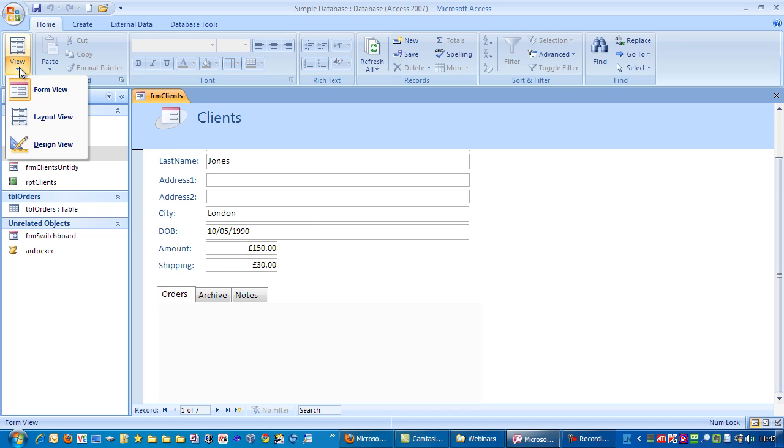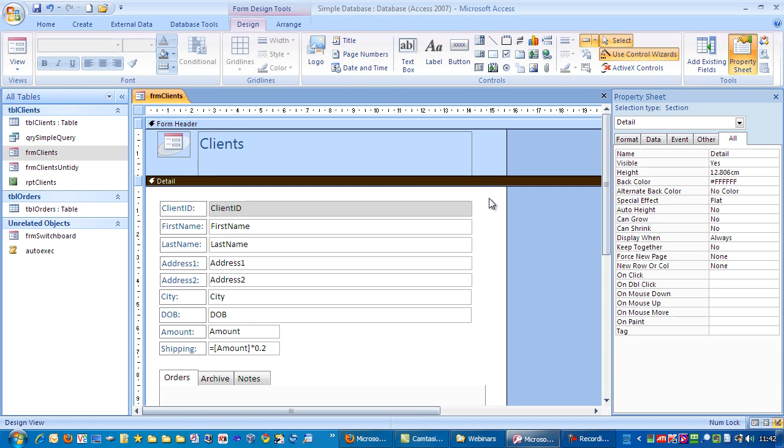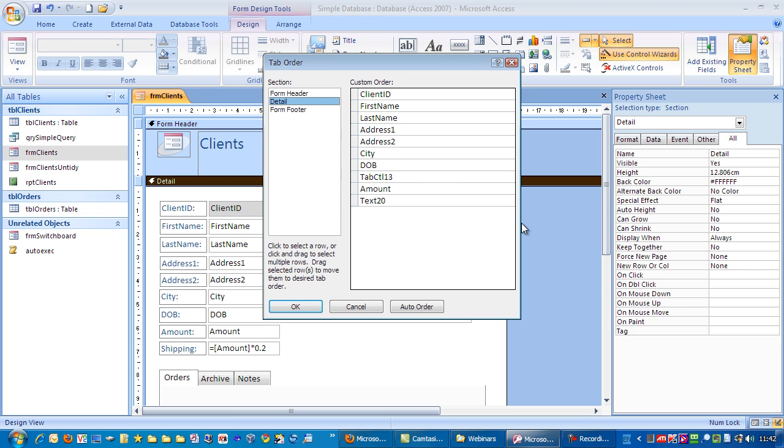So, let me just edit that first. Go to design view. Right mouse click. Tab order. And we can see this says text 20 here, which I know is the shipping field. And we can see the shipping field. And we see amount down there, because we added this field in a bit later on.